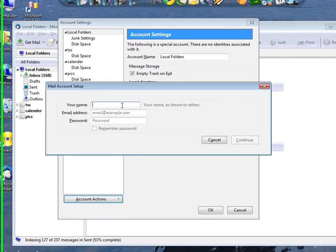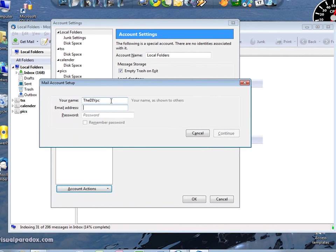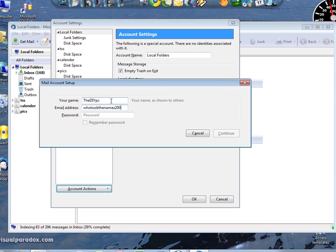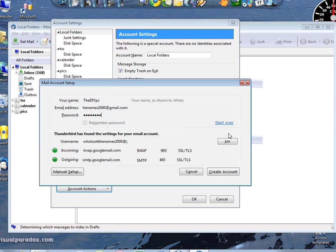Okay. You can put your first name in there if you want to. Your email address. And your password. And then click continue.